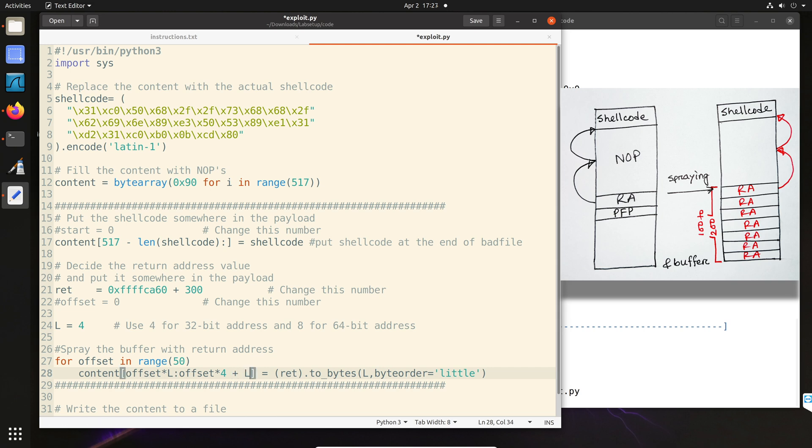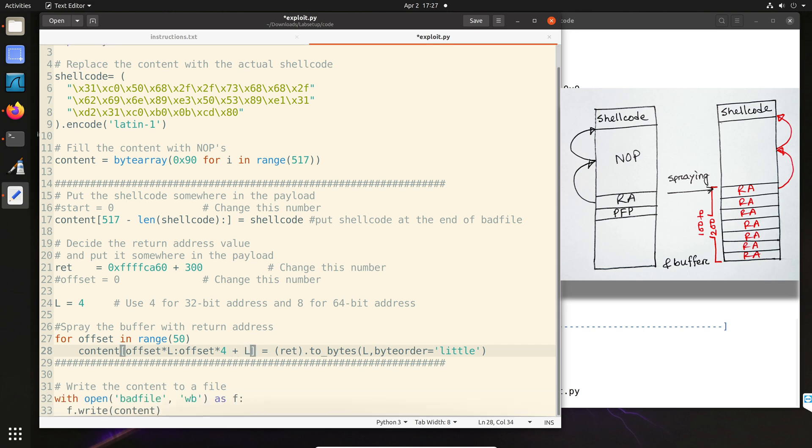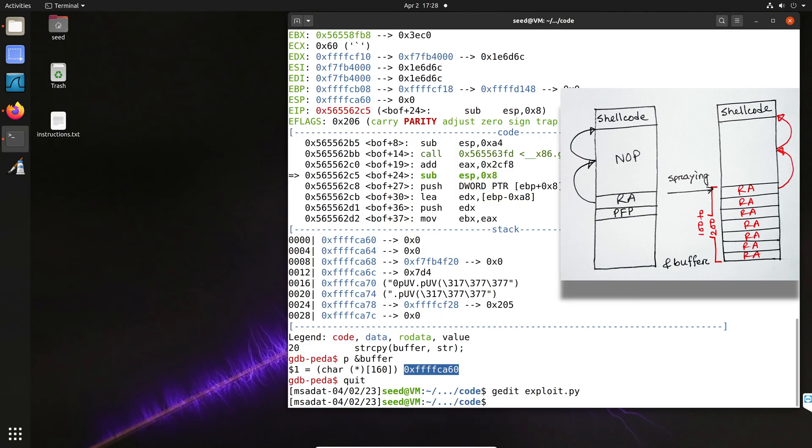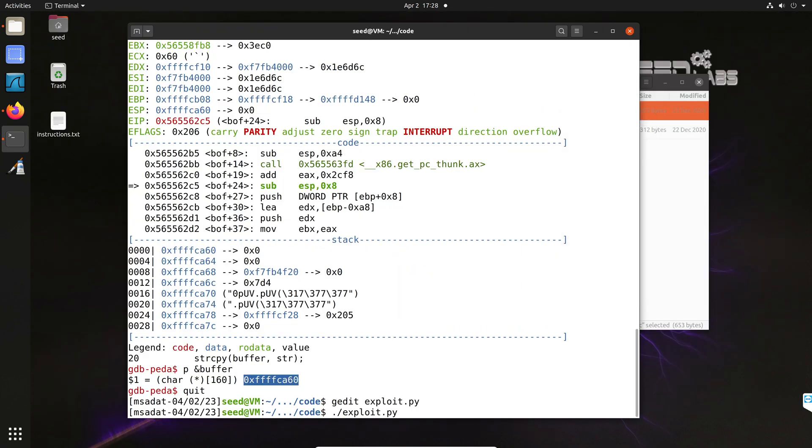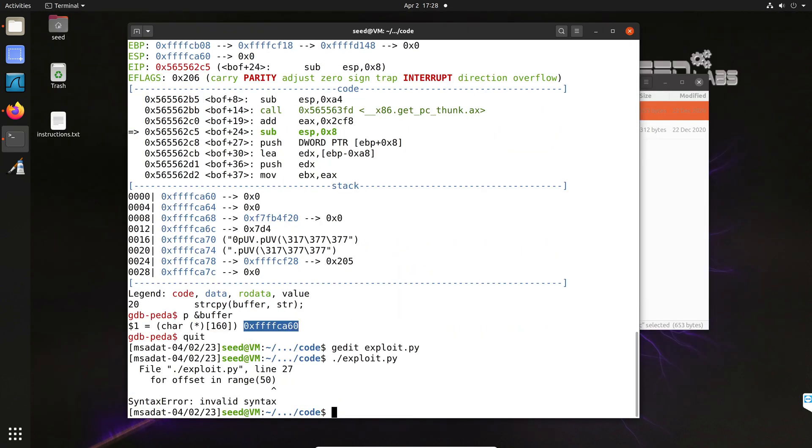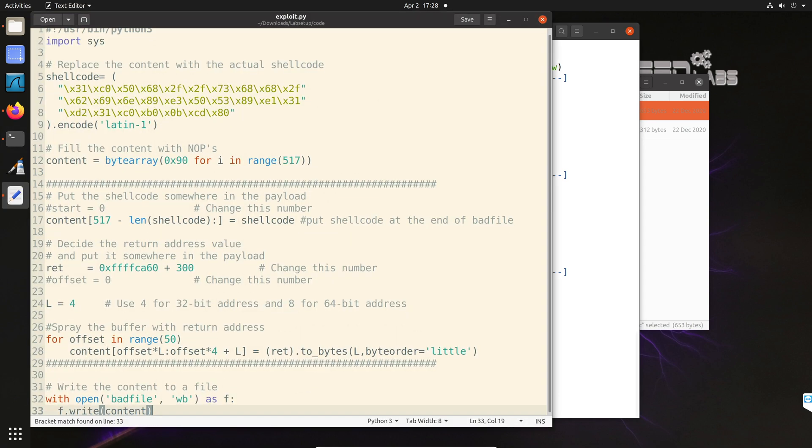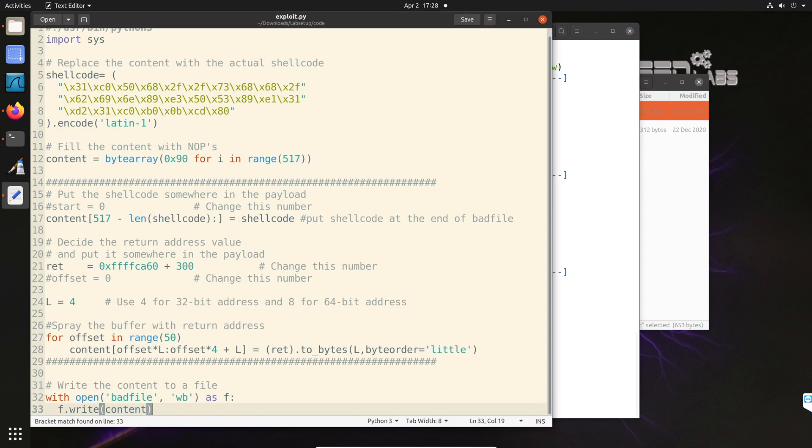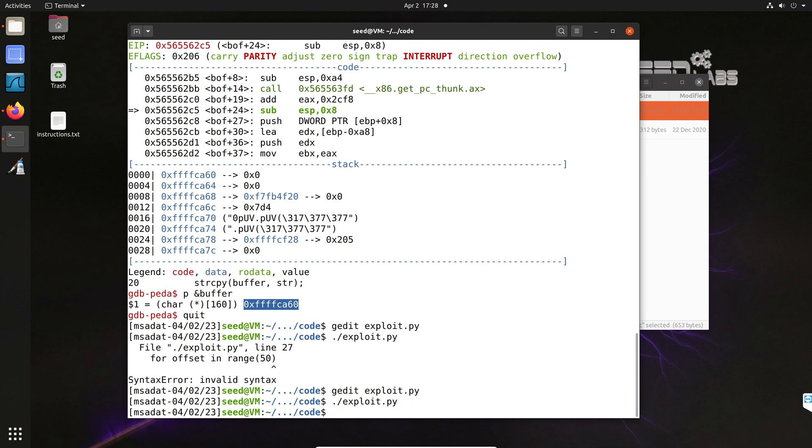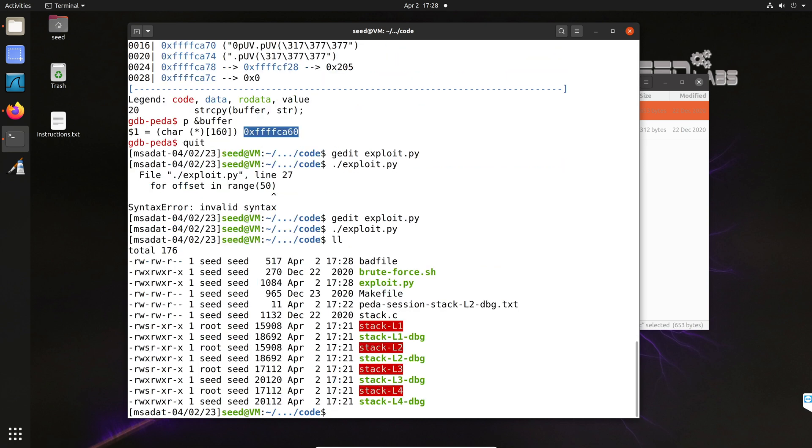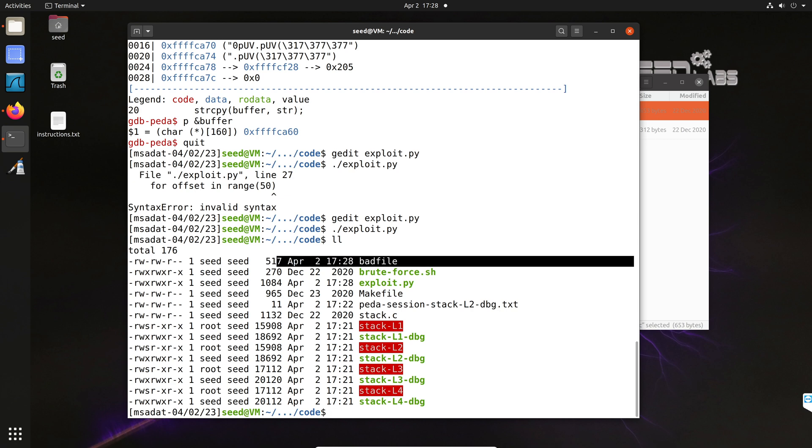After you are done, save the exploit.py file. And here you are ready to generate our bad file. So ./exploit.py. Oh, I missed a colon, I see. Okay. So let's go ahead and fix that issue. So there should be a colon after the for loop. Save it. All right. Now let's check the files. Now, as you can see, the bad file is now 517 bytes long.